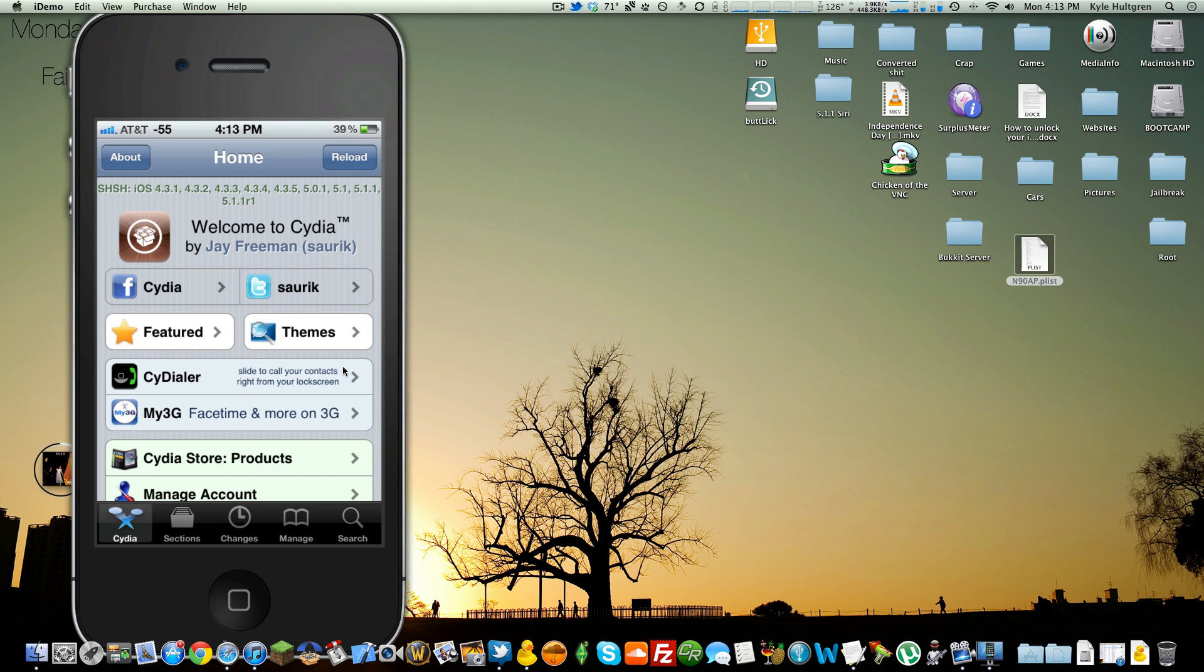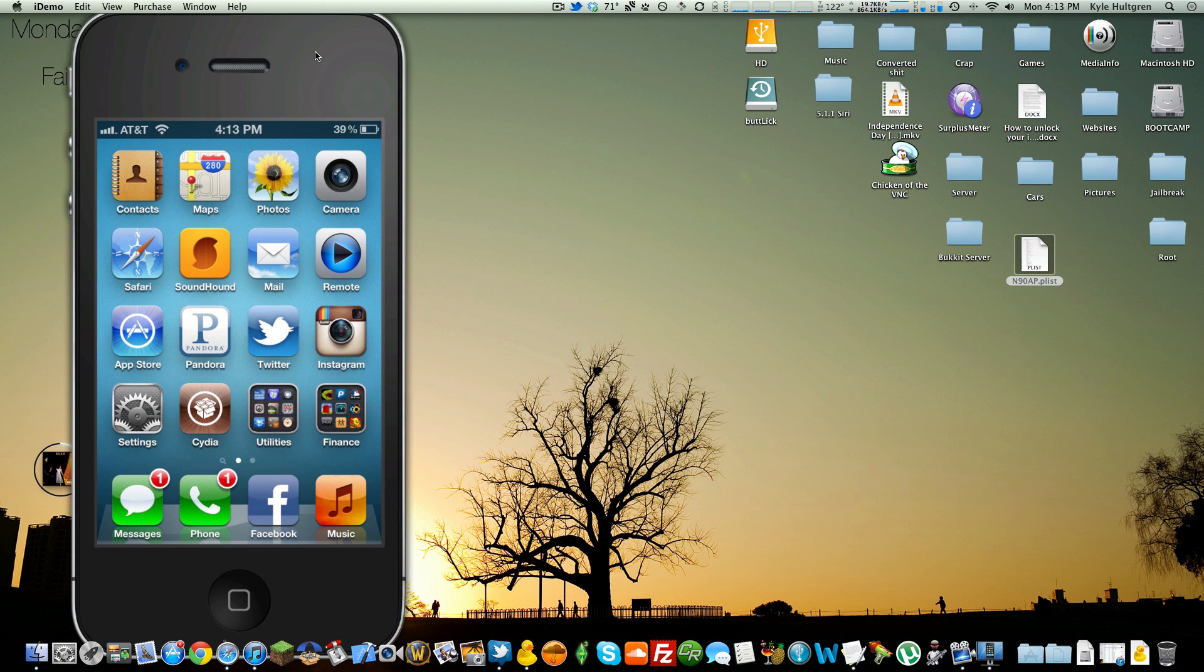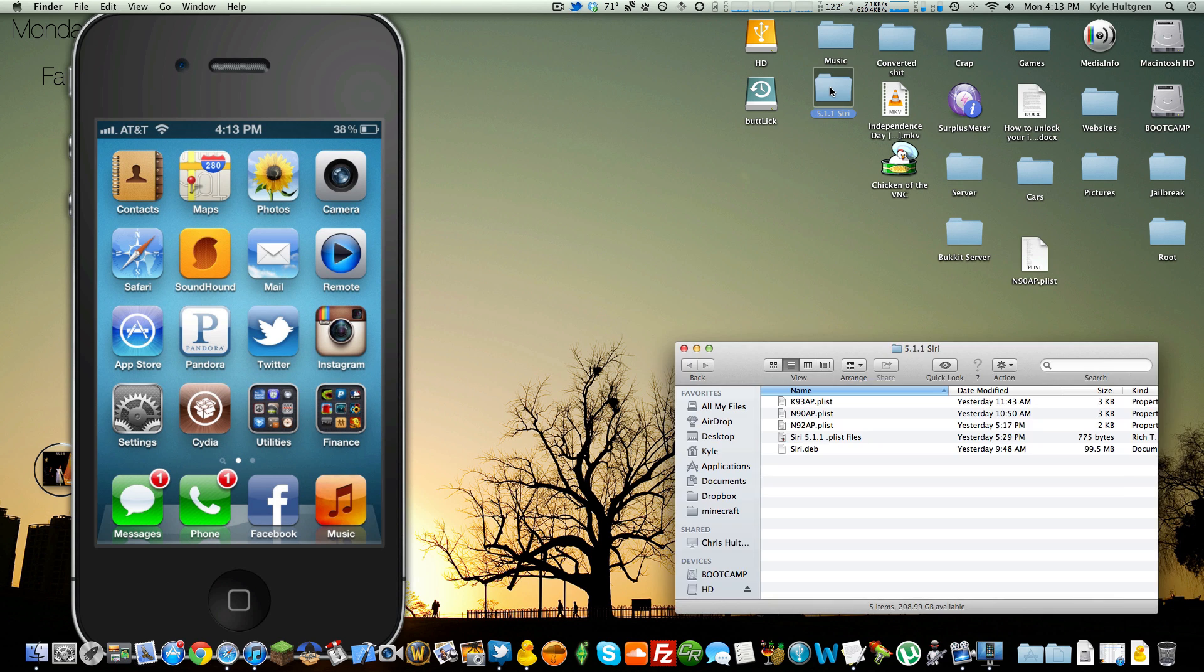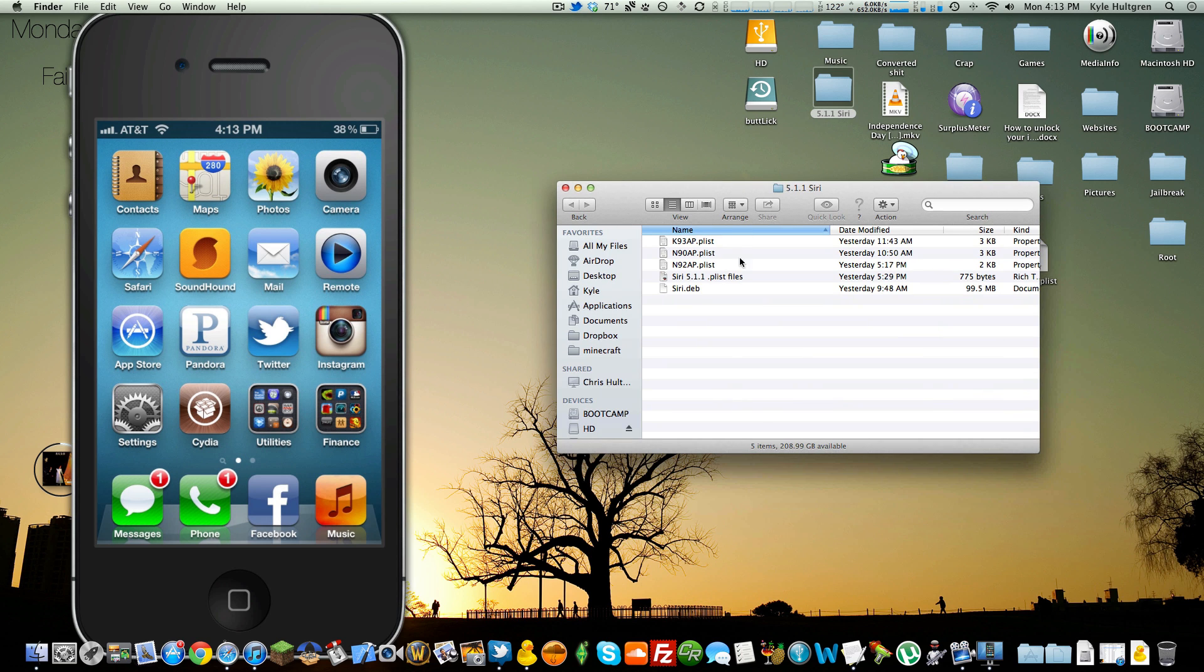Once you're done with that, you're going to need to download the .deb file that I've provided. It's about 100MB and that is Siri. It is named Siri.deb. It is Siri itself. You are going to be manually installing it. Don't worry, it's foolproof.